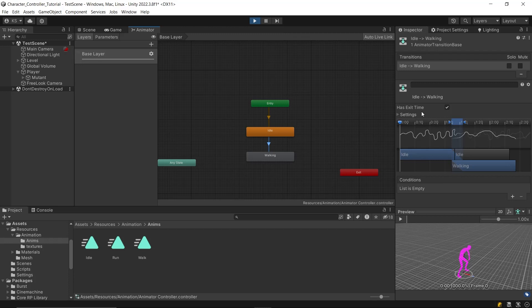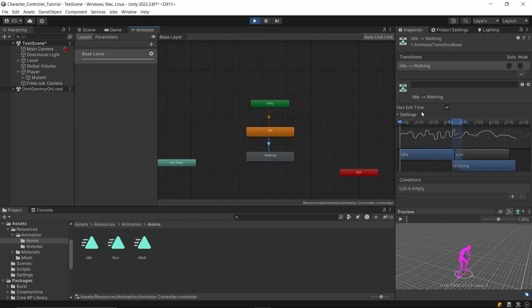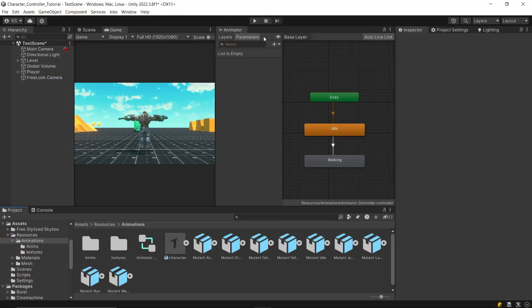Now, on the left side, you'll see two tabs, layers and parameters. Layers help to run multiple animations at the same time, such as one for the hands and another for the legs. But this is an advanced topic, so we'll leave it for now. Move to the Parameters tab, where you can create parameters of type float, int, bool, or trigger.